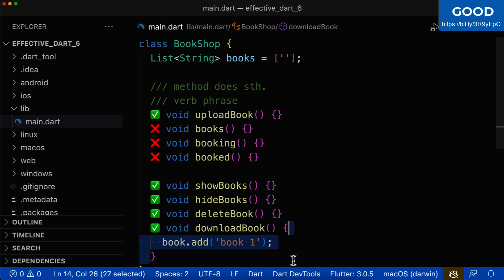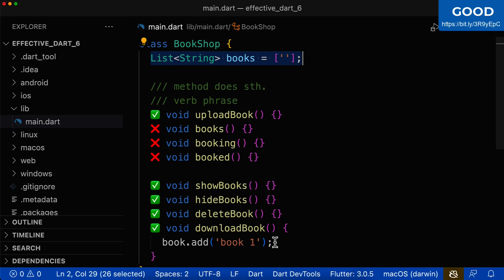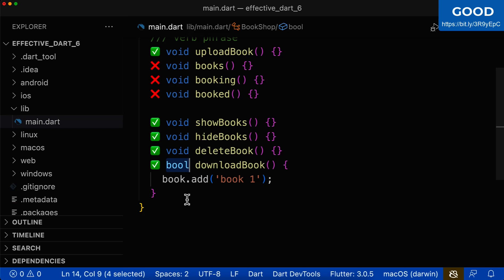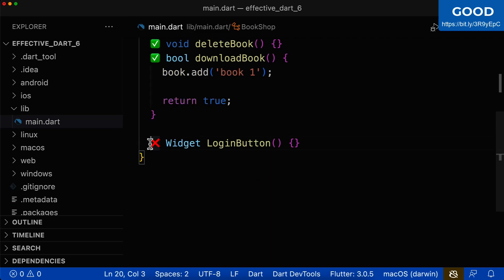And once you have then downloaded this book, you would for example add it to your state. Of course, you can also give your action method some return type. However, this return type is not the main focus of this method. For example, here we only return that this download was successful.